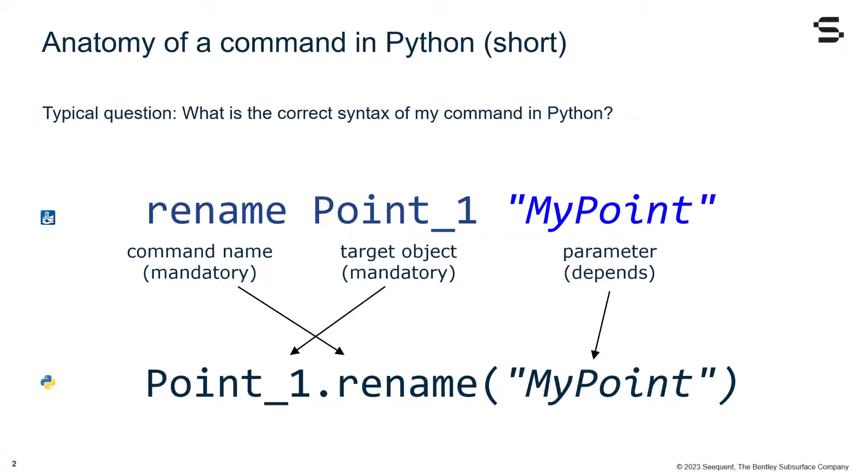Let's take a simple example of the rename command. In the first line, we can see how the command looks in the Plaxis command line. Rename being the command name, point one being the target object, and my point in quotation marks being the parameter. In the line below, you can see that in Python, the target object goes first, followed by the command name, and within the parentheses, the parameters, including the quotation marks.